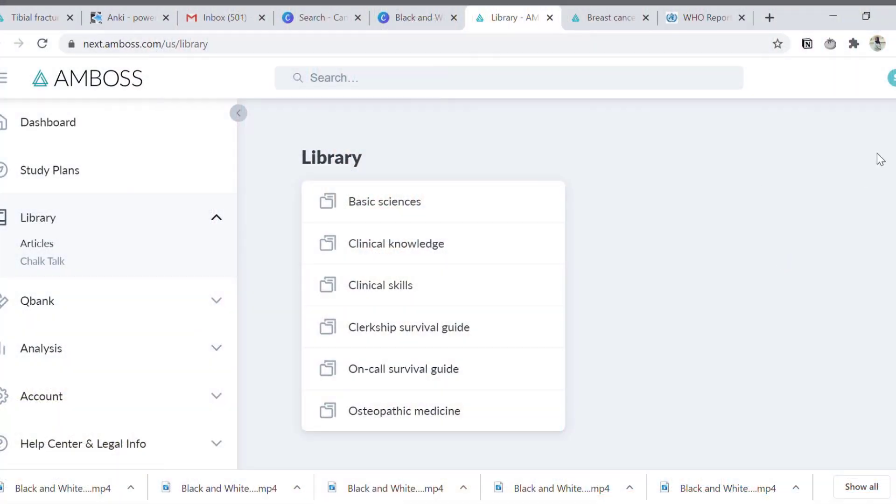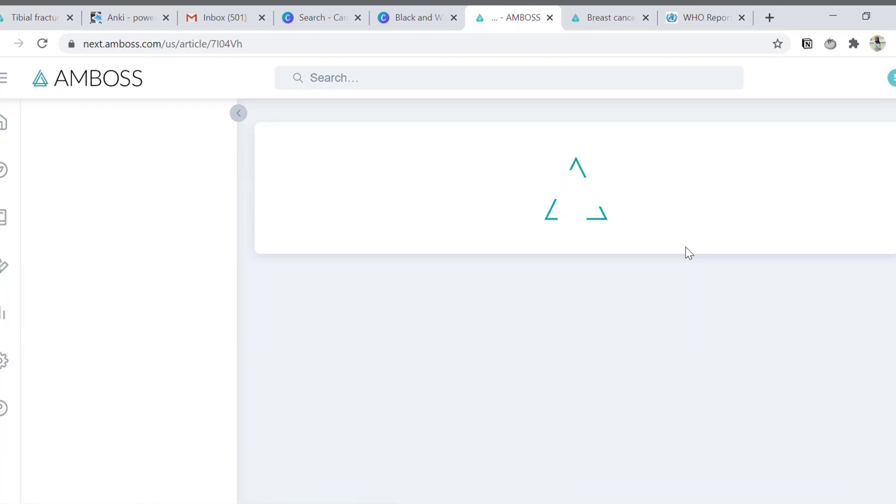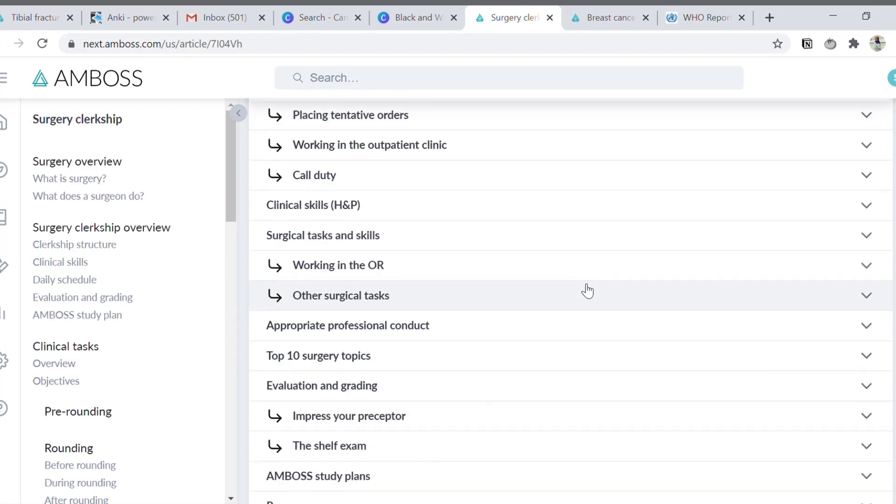The fourth great feature is the content AMBOSS provides for students in their clinical years. AMBOSS has a dedicated section in their library for clerkship, where you can find detailed clerkship guides, notes on taking history and performing examinations, and different clinical cases to study. This is a big plus point, especially for studying clinicals during the lockdown period.